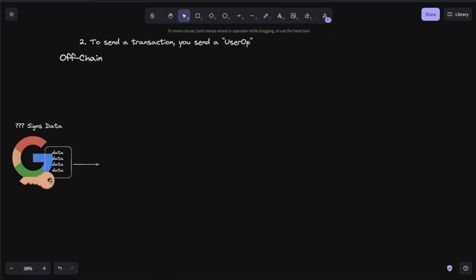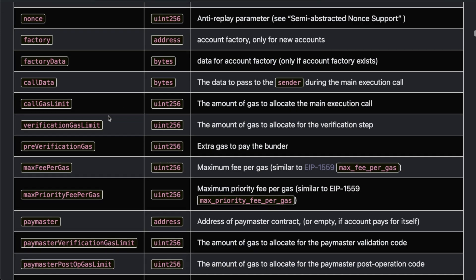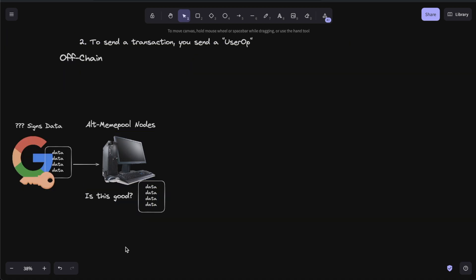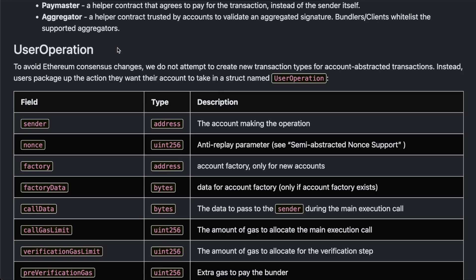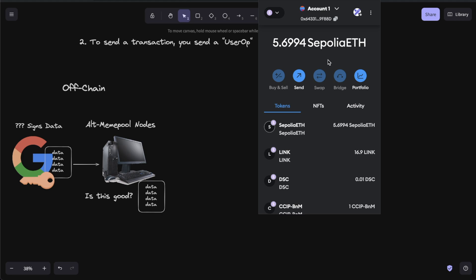With account abstraction, you'll sign your data with whatever you use to sign it — it could be Google, it could be your friends, whatever. And you're going to send something called a user operation to an alt mempool. According to ERC-4337, which is the EIP/ERC for this, you'll send this user operation with all this additional transaction information. You're not going to send this to the blockchain — you're instead going to send it to an alt mempool, which is still all off chain. This alt mempool is basically just any group of nodes facilitating these user operations. This is why you don't have to spend any gas when you sign and send this transaction, because you're actually not sending it to an Ethereum node.